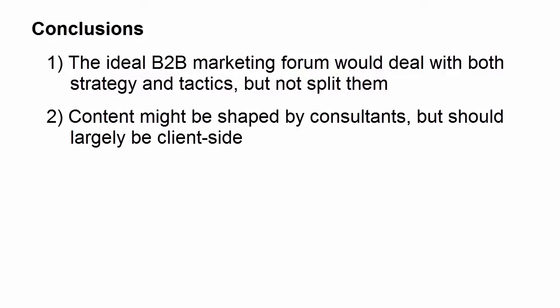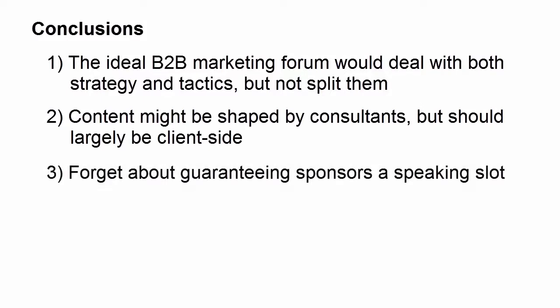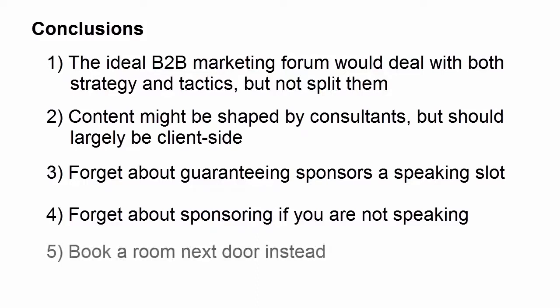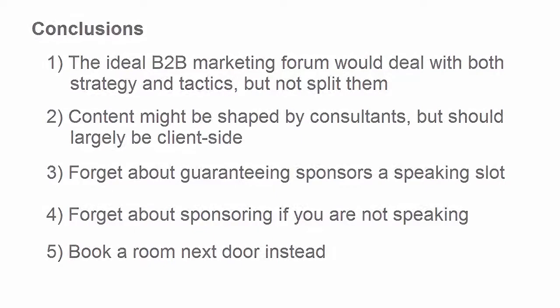Secondly, content might be shaped by consultants, and that's a really good idea, but I wouldn't have them speaking. It should be mostly client side. If I'm a client, I want to hear another company who's really nailed this tactic rather than a theorist. Three, forget about guaranteeing sponsorship a speaker slot. That is, you don't pay to get a speaking slot. For really the same reason as point two. But point four, if you're a sponsor, forget about sponsoring if you're not getting a speaking slot. Why on earth would you sponsor? Therefore, I would recommend don't sponsor. Take a room next door. Be an attendee and invite all of your known guests to come to the event and to meet with you at the event during the networking session opportunities. That is, use the fact that you're there really smartly, strategically, but I wouldn't be paying sponsorship dollars for that privilege.